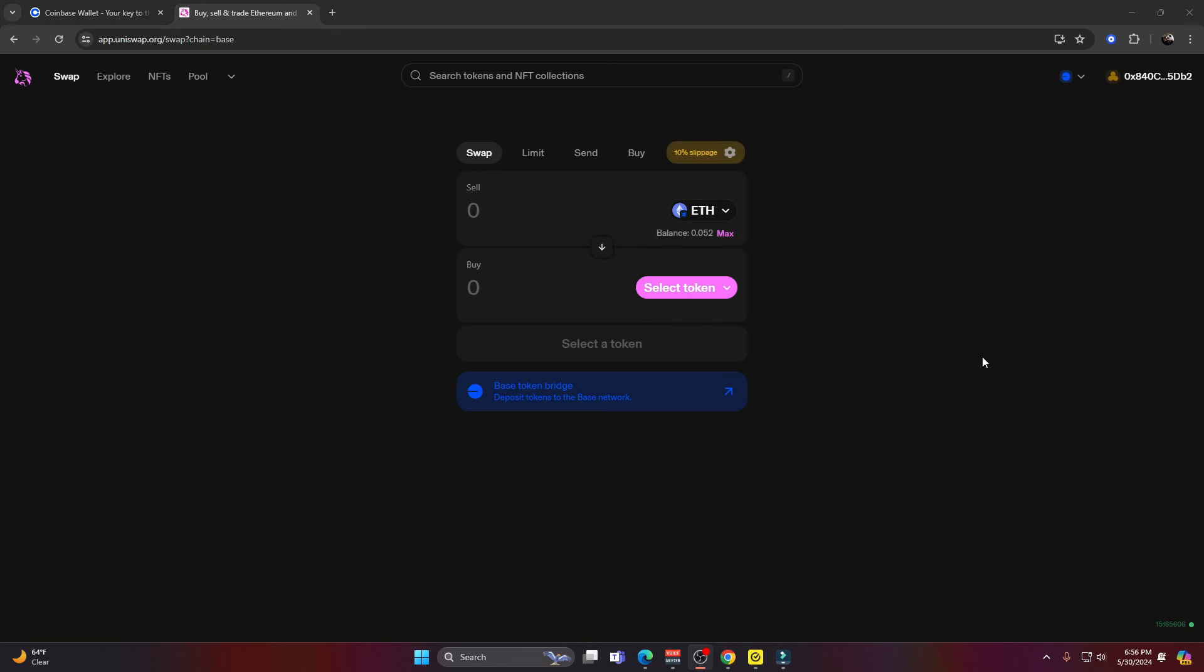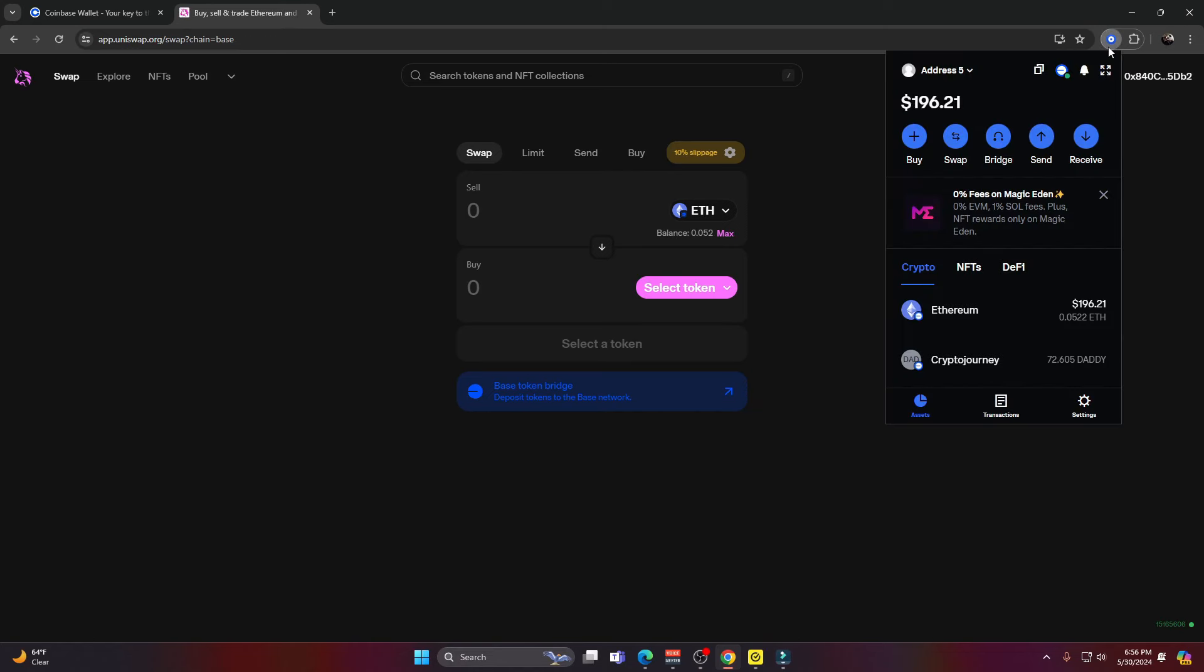If your balance doesn't show up right away, all you have to do is go ahead and press refresh. Once you refresh, just go back up to the top, reopen your wallet, and you should be able to see your newly purchased tokens right here. You can see the 72 Daddy we purchased.